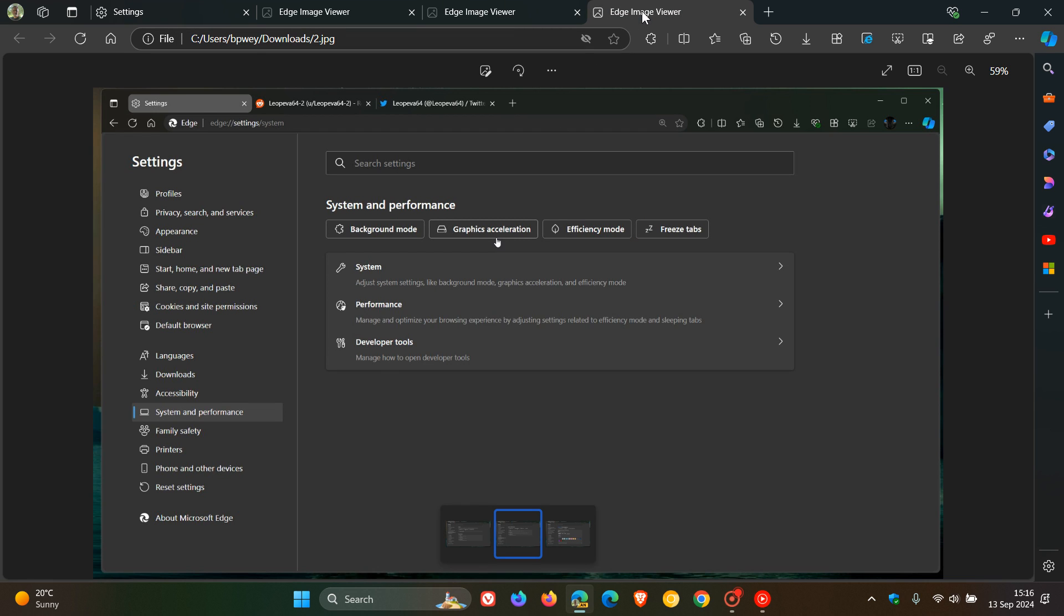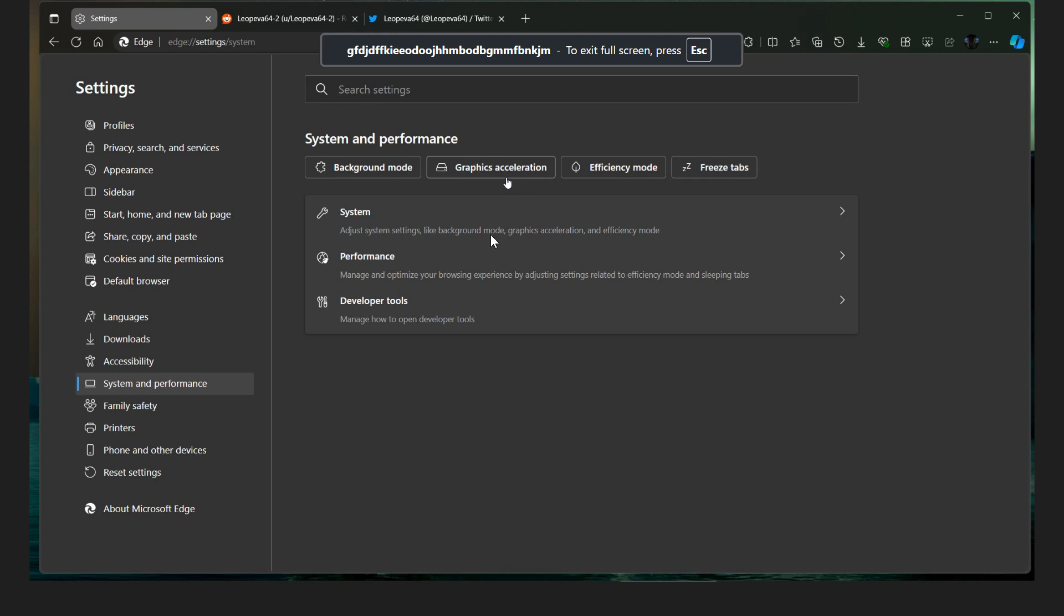And then just the third image, this is for the System and Performance. So you've got Background Mode, Graphics. Let me just zoom in here a little bit. Efficiency Mode, Freeze Tabs, Clickable Sections.